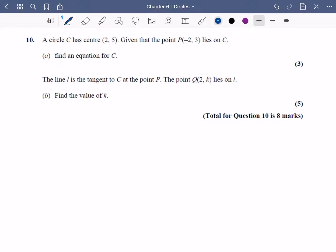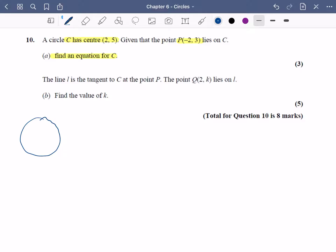Okay, I'm going to do one more question. So here we've got a circle with a particular centre — remember you can pause the video and try it yourself. We've been told that this point lies on c and we just want to find an equation for the circle. If I draw a sketch: I've got the centre of the circle at two, five, and they've told me a point at minus two, three.